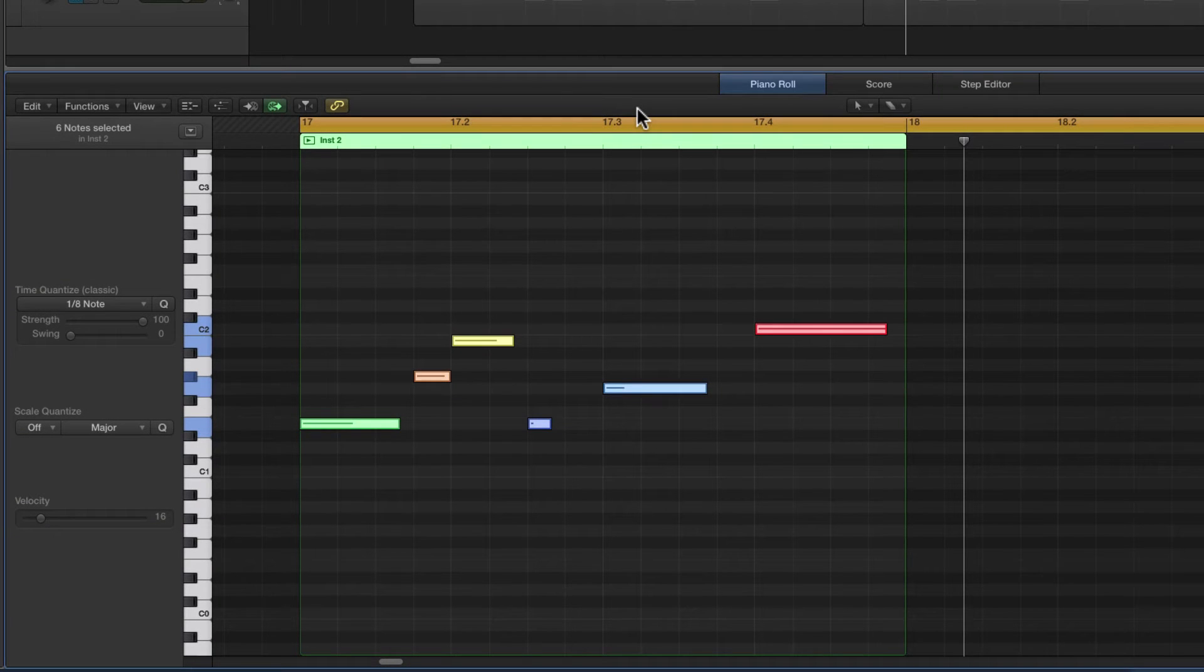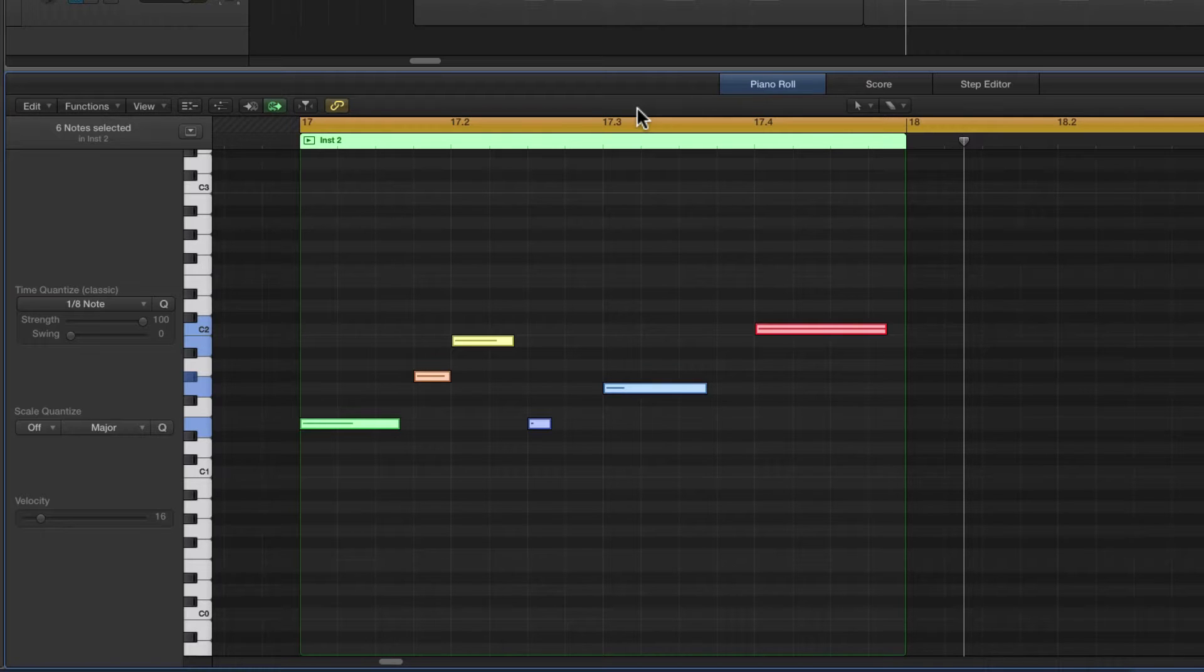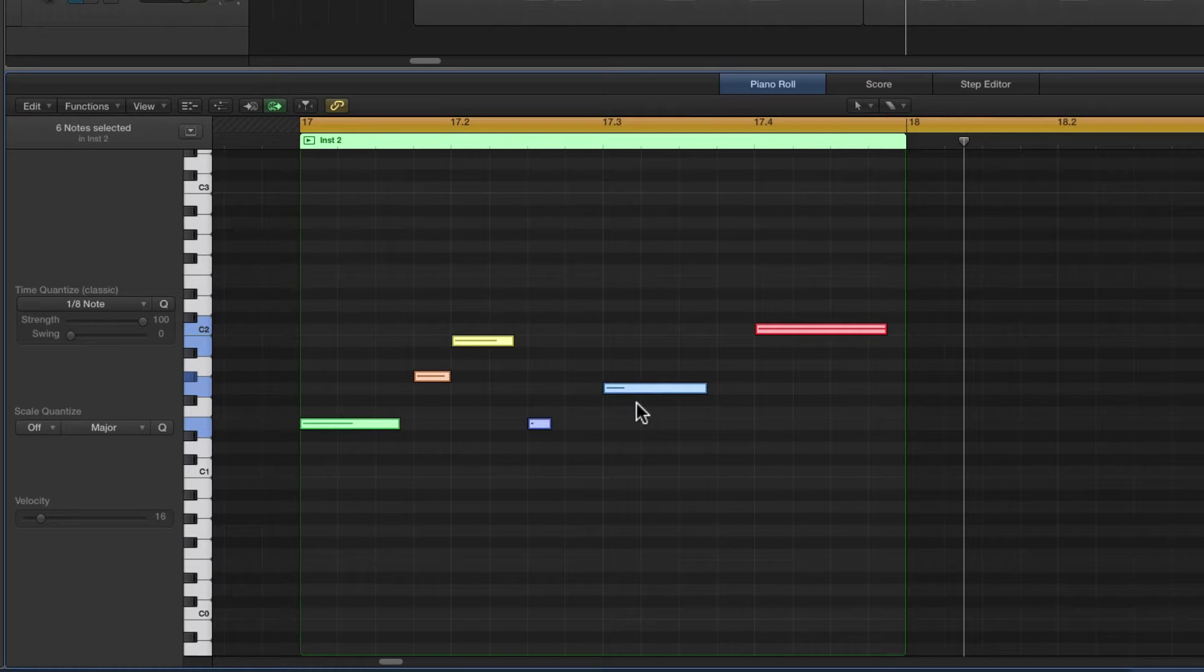Okay guys, more Logic tips. In the previous tips we looked at fixed note length and fixed note velocity. This time we're going to do quantize note length.